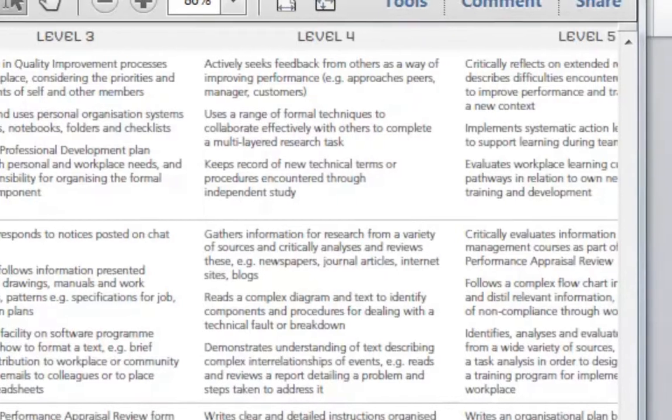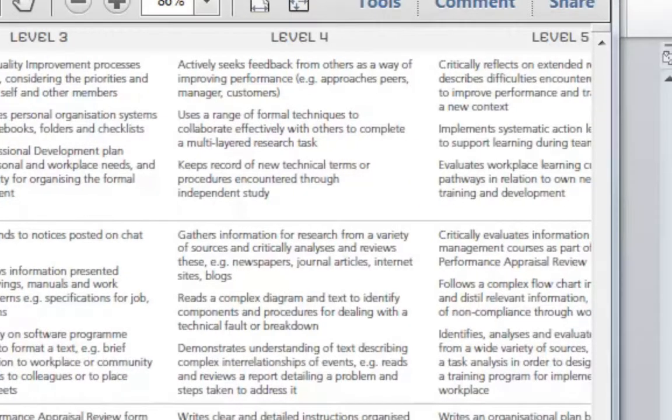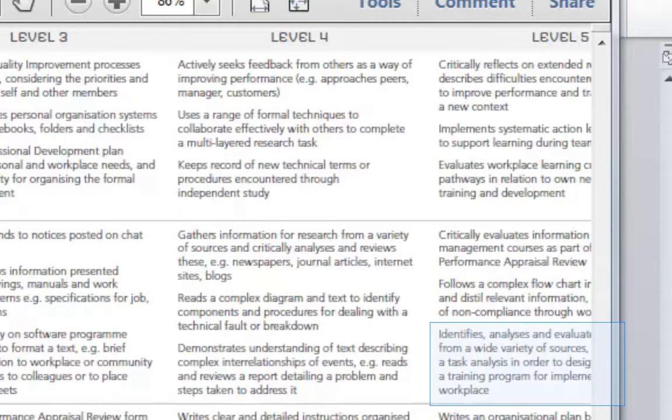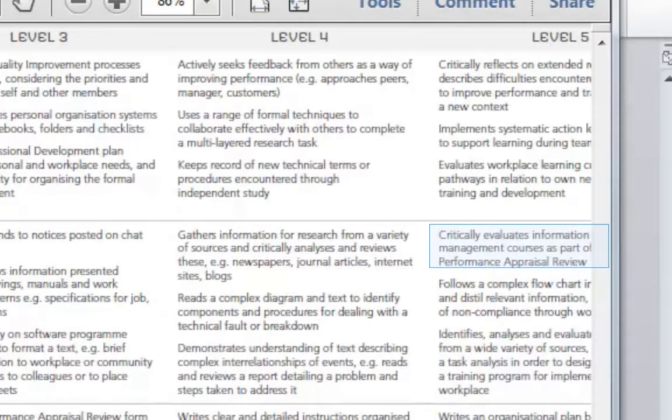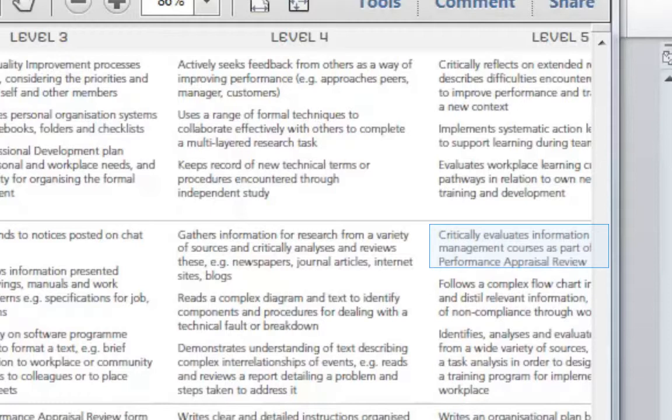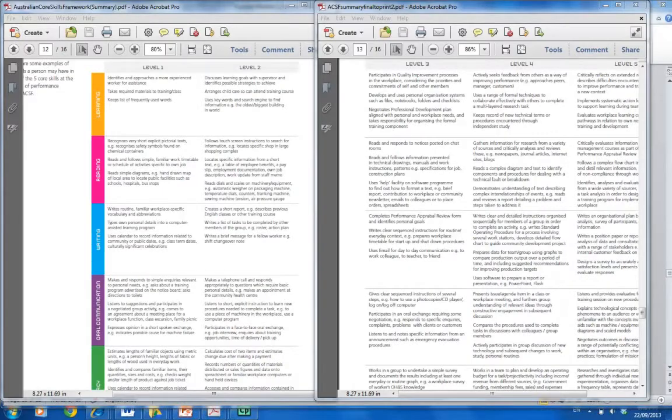Level 5 with reading is analysing and evaluating and critiquing. You can see critically evaluates information. So as an English teacher, teaching authority English, senior authority English, we teach the students to critically analyse and have judgements, make judgements on what they're reading.